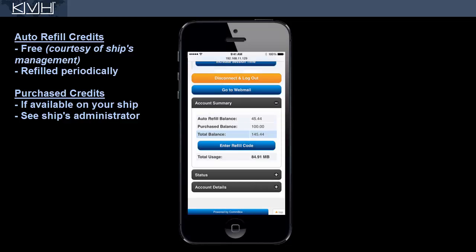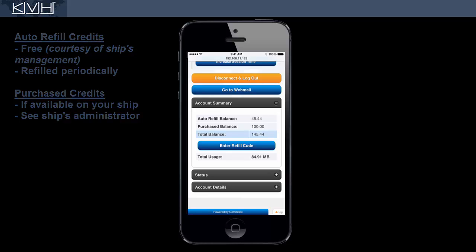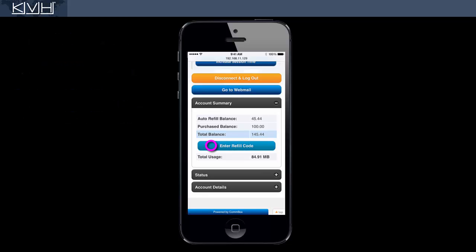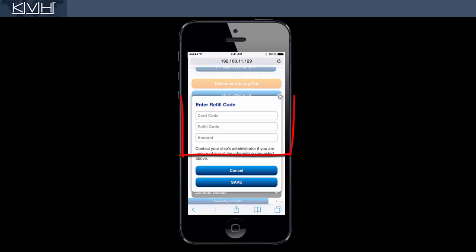If your ship offers additional credits for purchase, you may buy them from your ship's administrator, who will give you the codes to enter here.